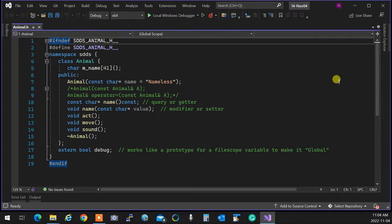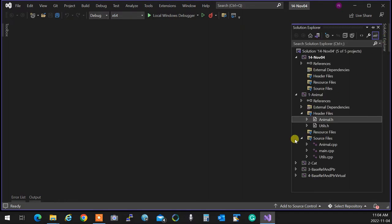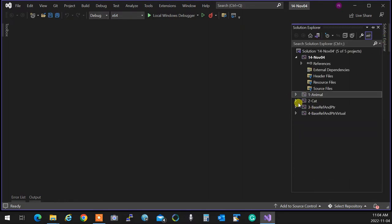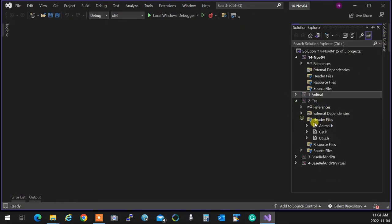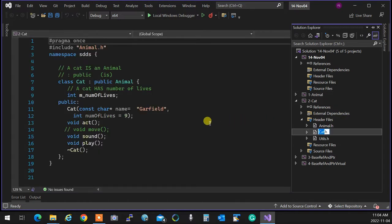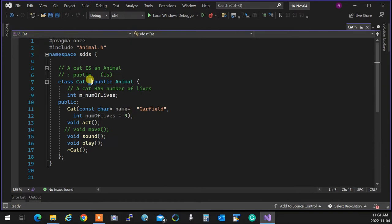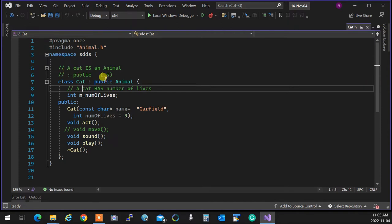We gave an example using an animal: it can act, move, make a sound, and it has a destructor. Then we created a Cat out of that. To create a Cat, you say class Cat, then put a colon and 'public Animal' in front of it. This means 'is a' — a cat is an animal.